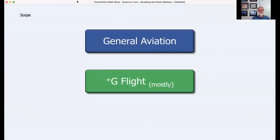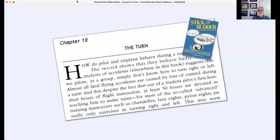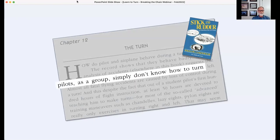The scope of this webinar is general aviation — light airplane pilots flying light airplanes, mostly relegated to positive G flight. There'll be one interesting demonstration that takes us to the negative G side, but mostly positive G flight. We're going to talk about the common attributes of turning flight in a three-dimensional context, not just straight and level. We'll assume that anything described here involves a capable pilot in an appropriate airplane with appropriate energy. Going back almost 80 years, the great tome Stick and Rudder by Wolfgang Langewiesche noted in chapter 12 that pilots as a group simply don't know how to turn.